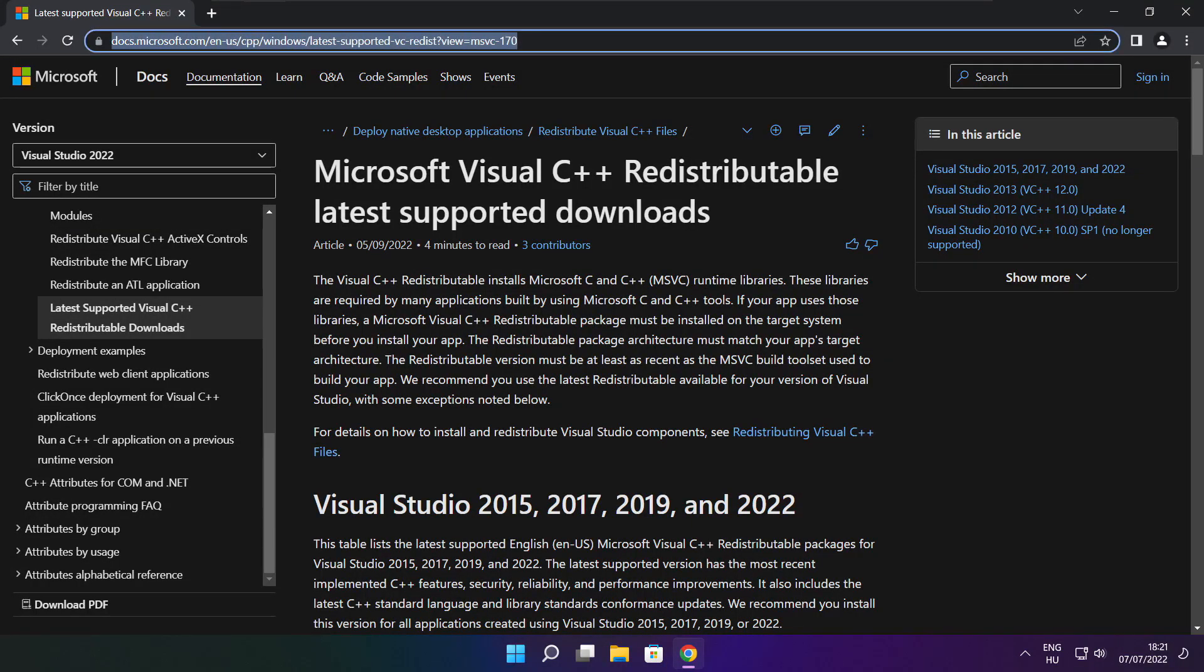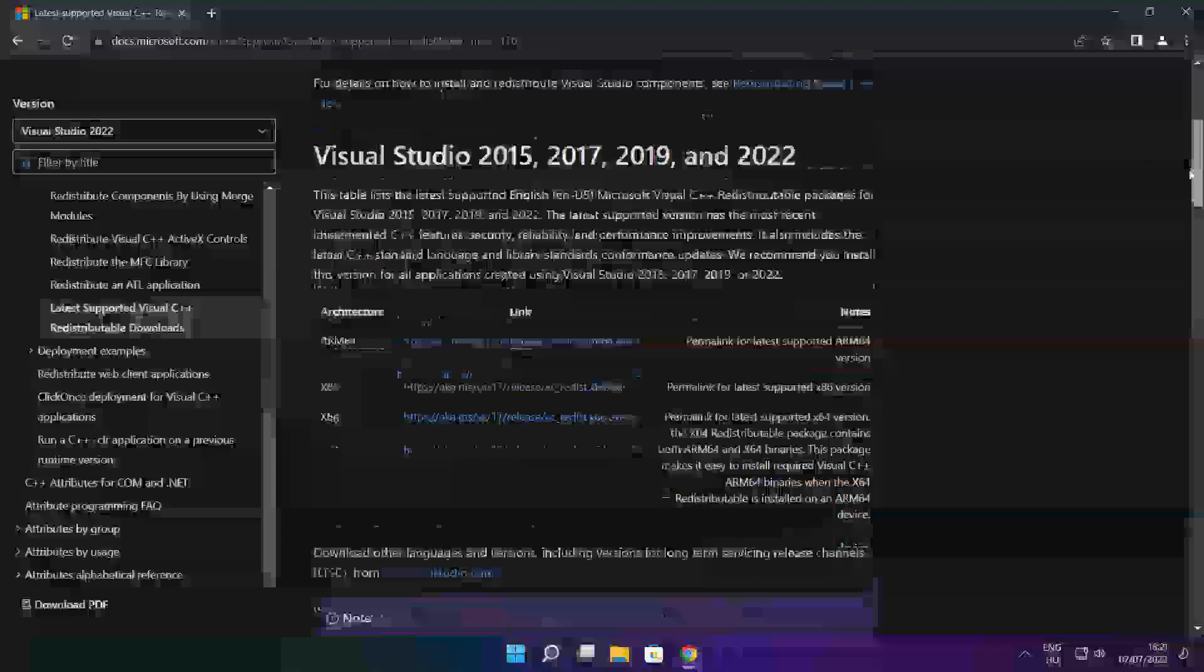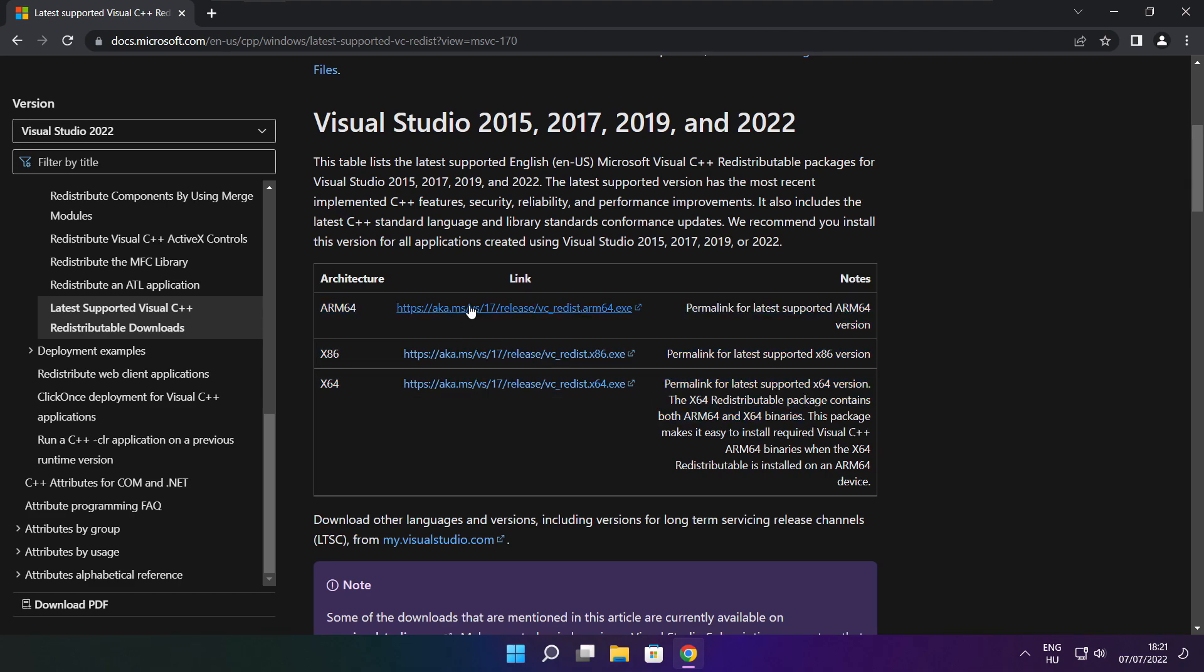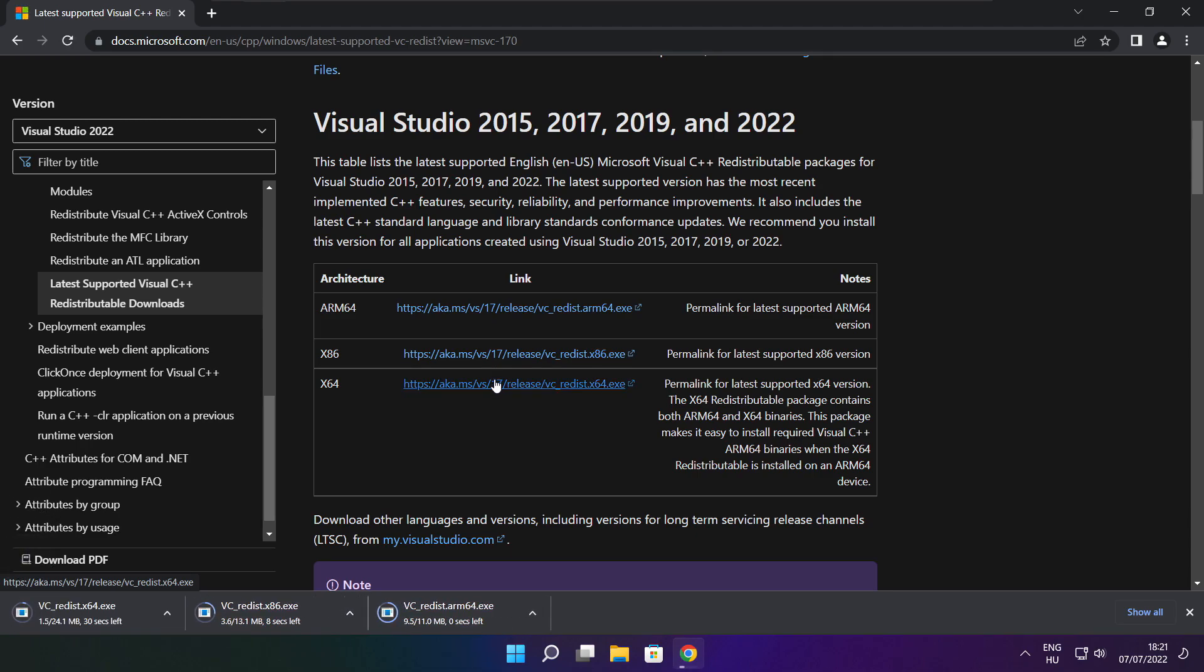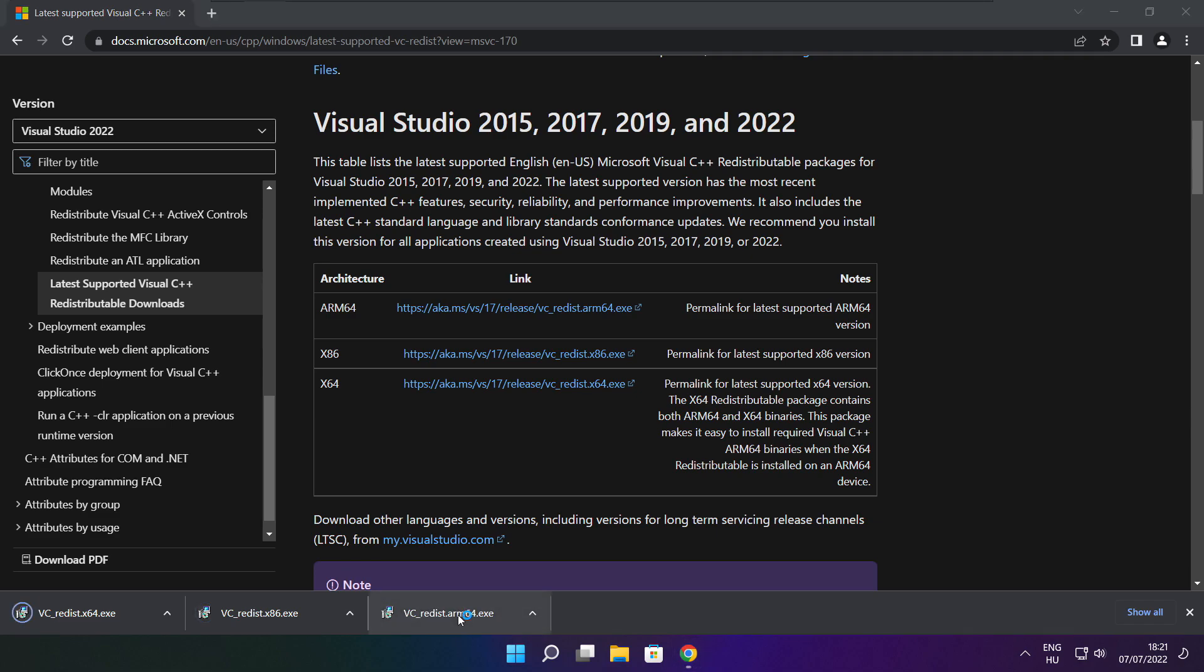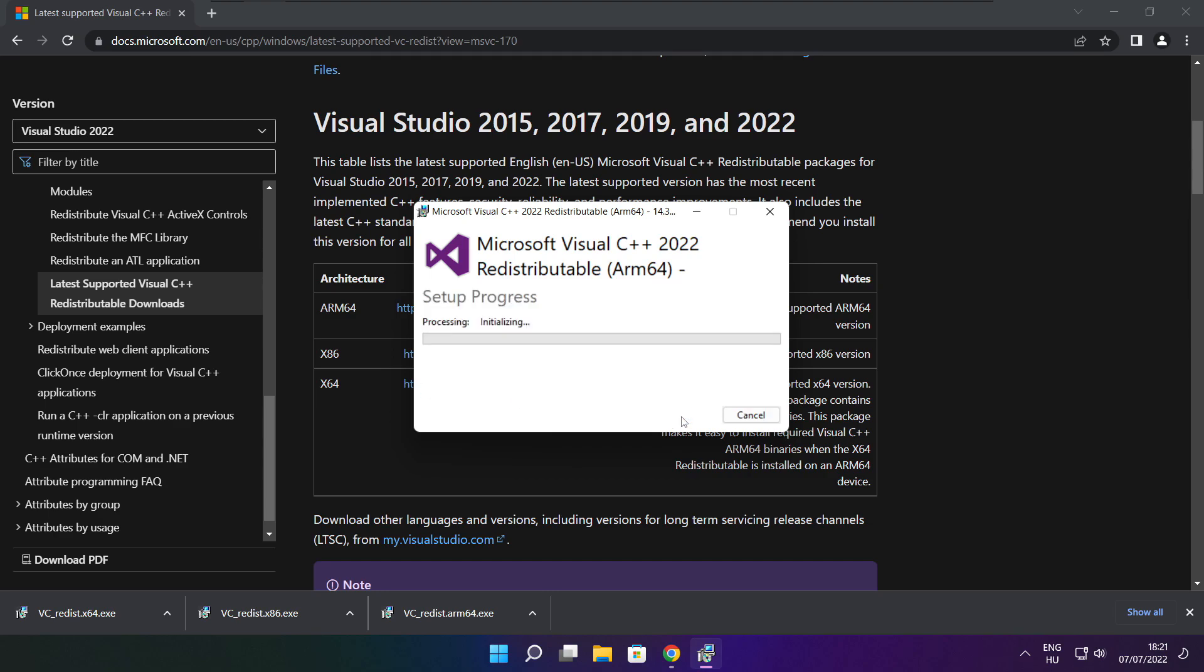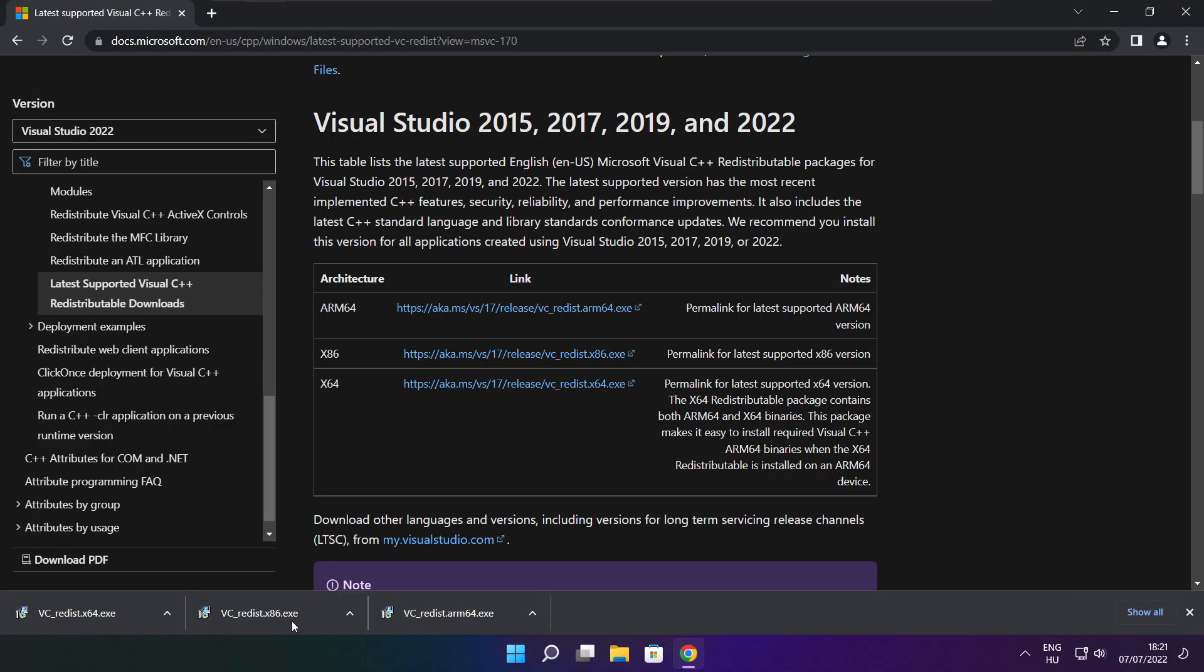Go to the website link in the description. Download three files. Install downloaded files. Click I agree to the license terms and conditions and click install. If it fails to install, no problem. Repeat for the other.